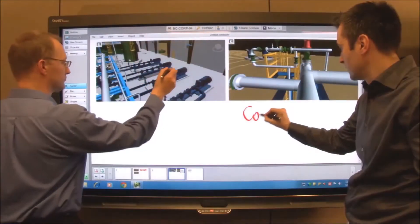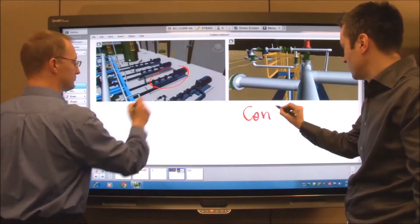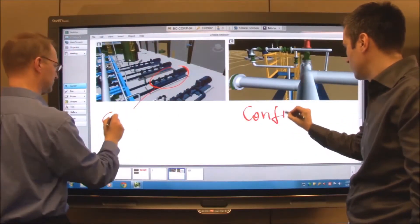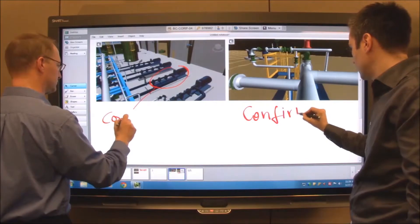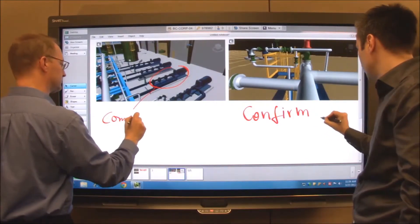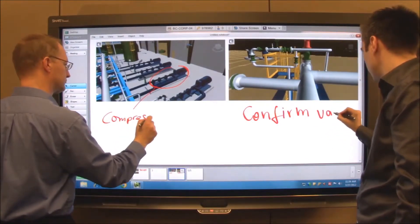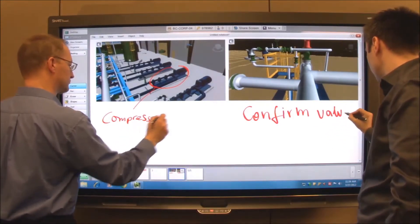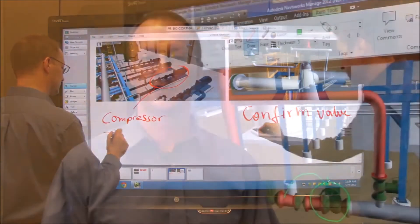With Smart Bridget conferencing, each individual can engage fully in the design review. They can collaborate whether they're in the same meeting room with you, out at the job site, or in an office halfway around the world.